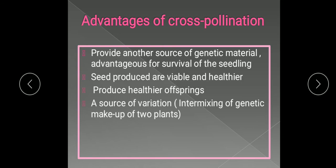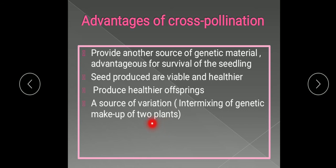Cross-pollination is also a source of variation because of the intermixing of genes of two plants. The flowers are located on two different plants with different genetic constitutions. When the gametes produced in these two flowers fuse and fertilize, the seed produced will have features and characters of both plants. The offspring produced will not be exactly similar to either parent plant but will have mixed characters — thus providing a source of variation.